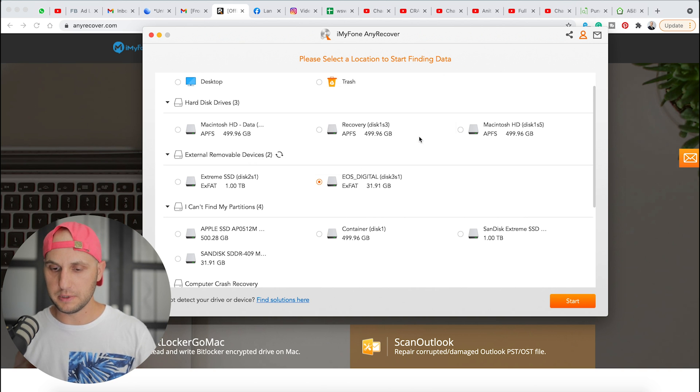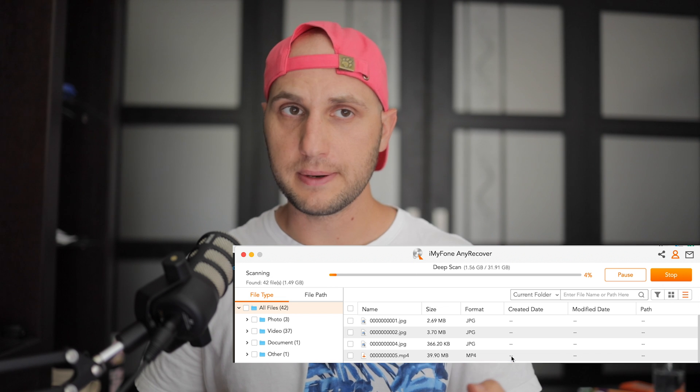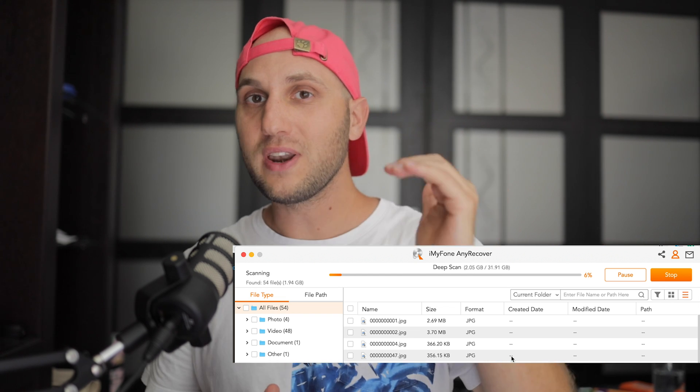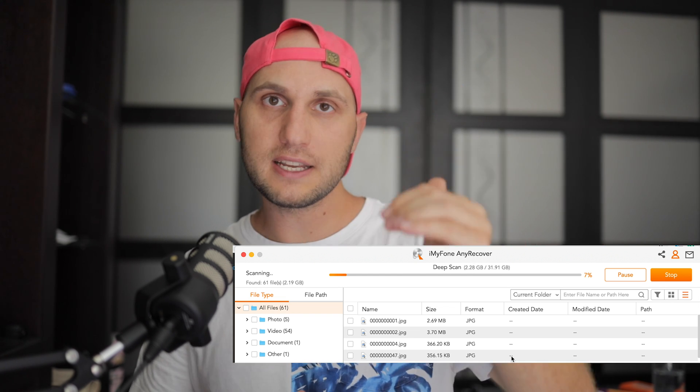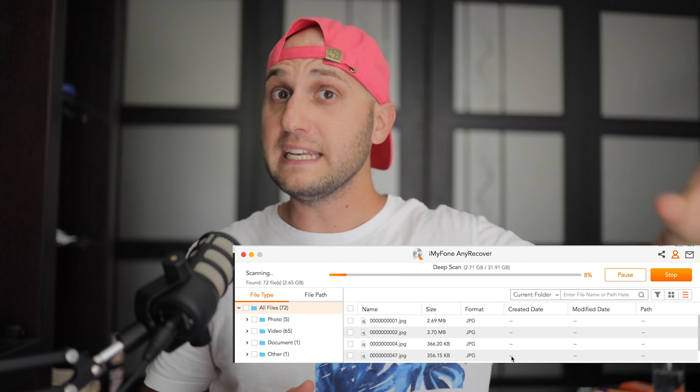The cool part about this recovery program is that you can download it for free, scan your SD card, and even recover up to eight files completely free. Only after you see what the application can recover do you need to buy the license. That's a really cool option because you don't have to risk your money in advance. Also, while we wait for the scan, there's an amazing giveaway organized with iMyPhone — two license codes for macOS for free. Check the description for details.